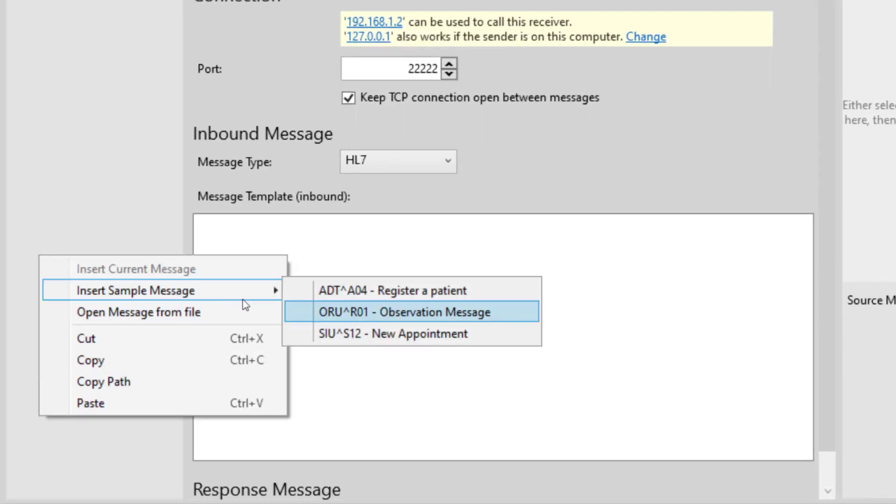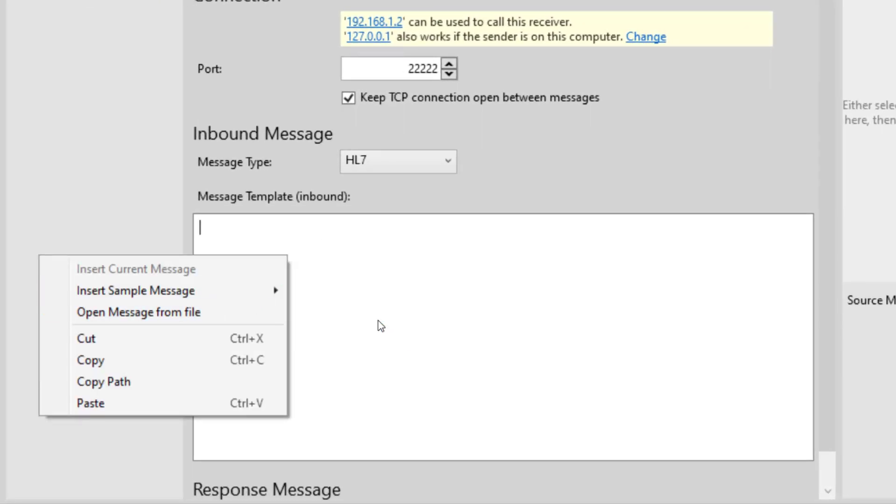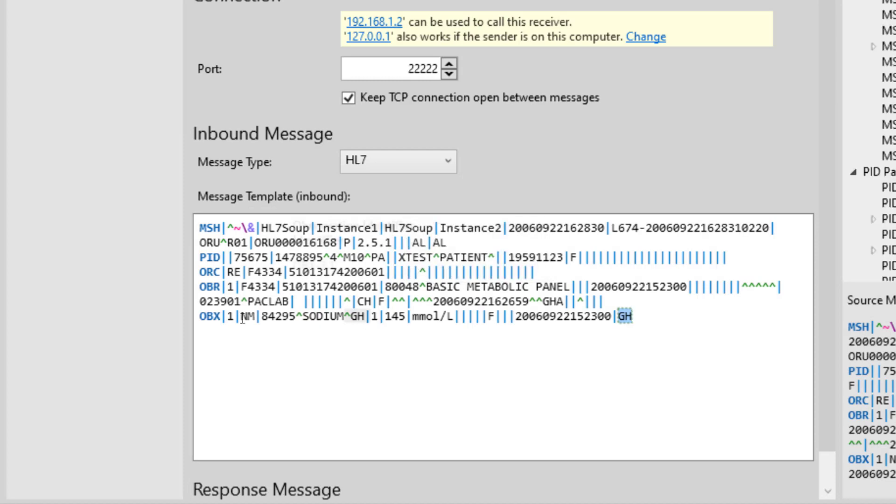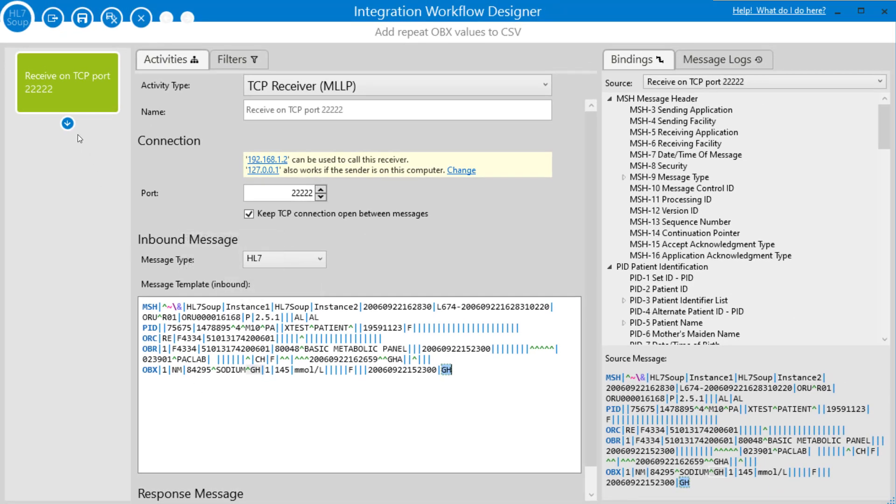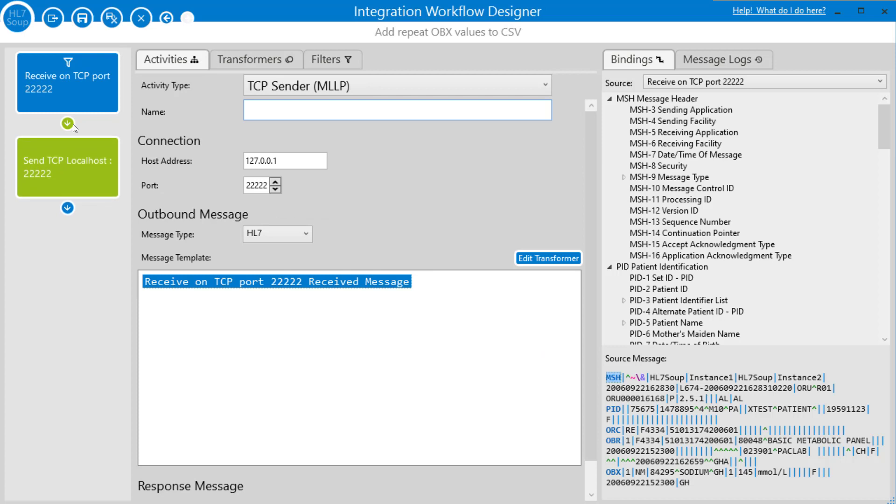Then as always, we're going to add in a default message template. I'll just use one of the sample messages. I want to use this one which has an OBX segment in it. Then we want to send that off to a file, so I'm going to add another activity in and I'm going to set this one as a file writer.